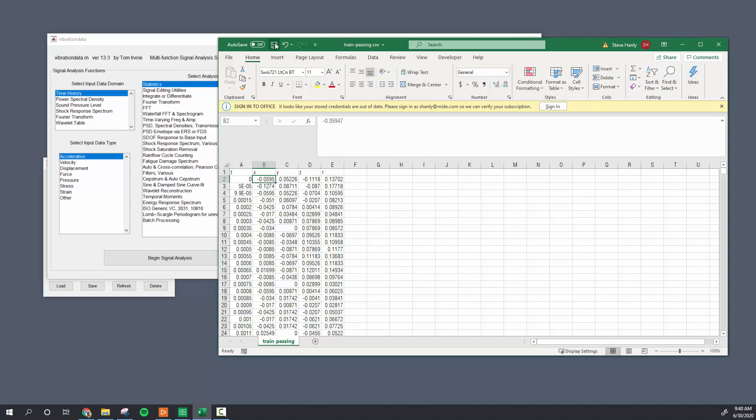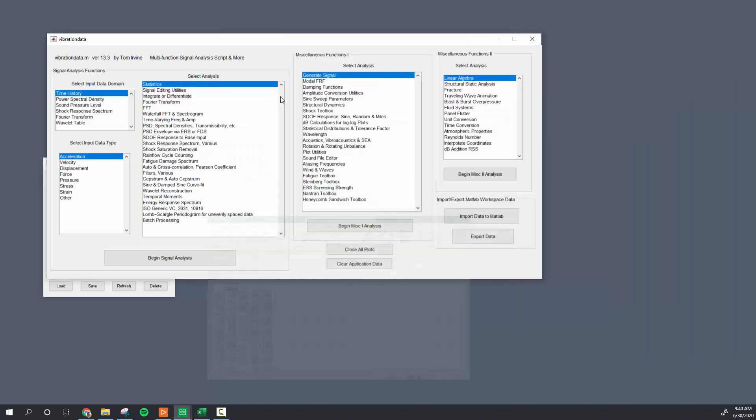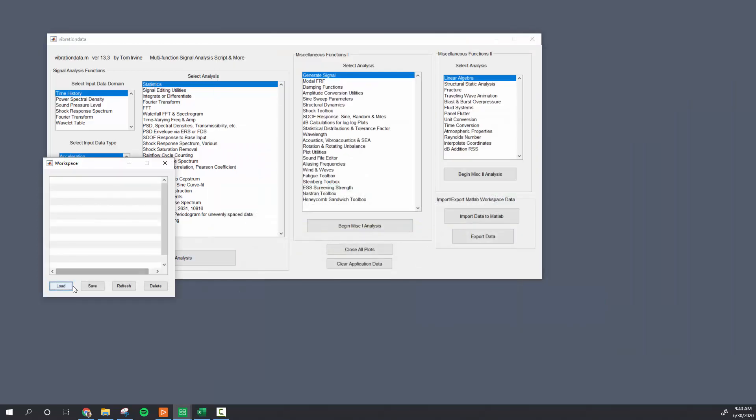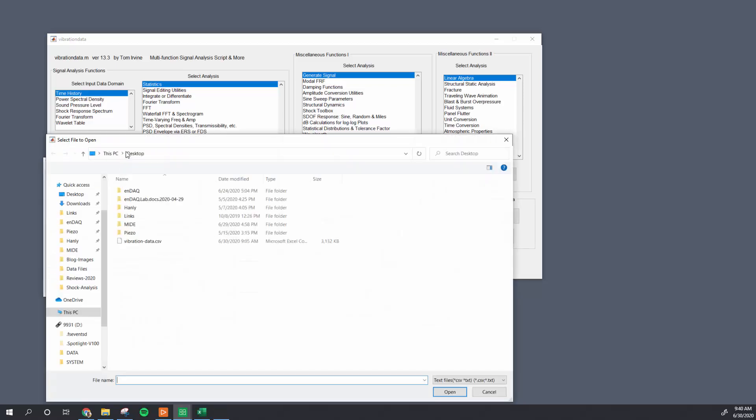I'm going to save this, and this is from the vibe segment of a train passing over a bridge where I recorded that with an NDAQ sensor. So there's a CSV file. Now first I need to load this into the vibration data toolbox.